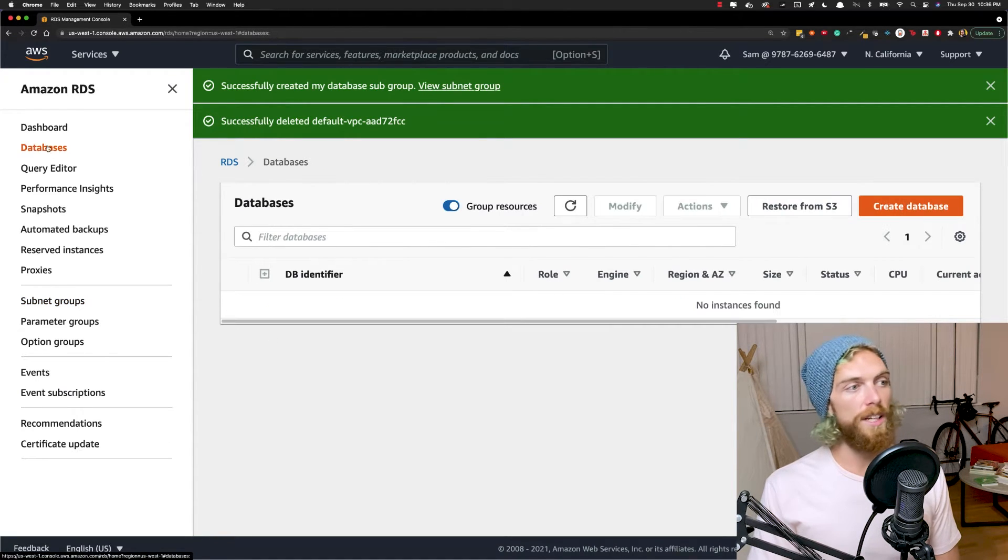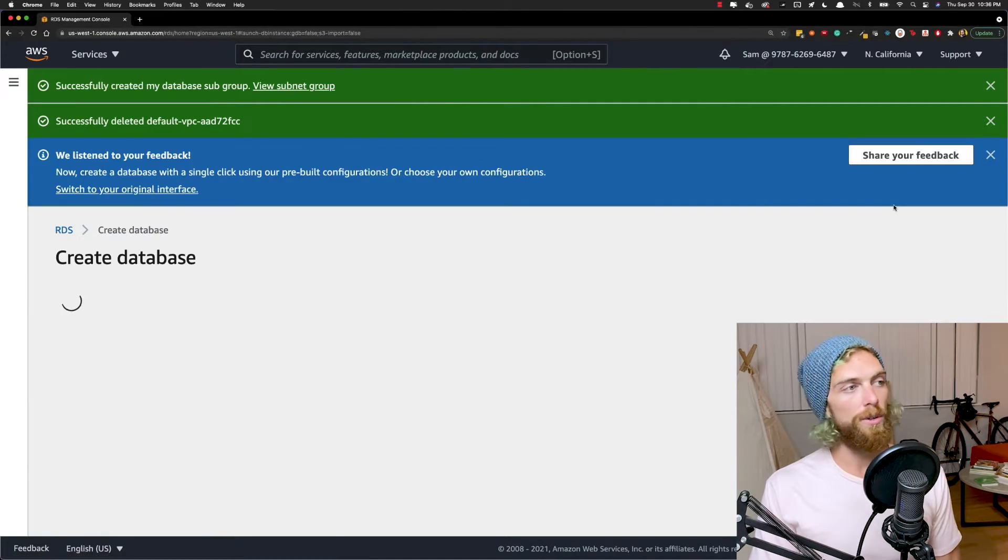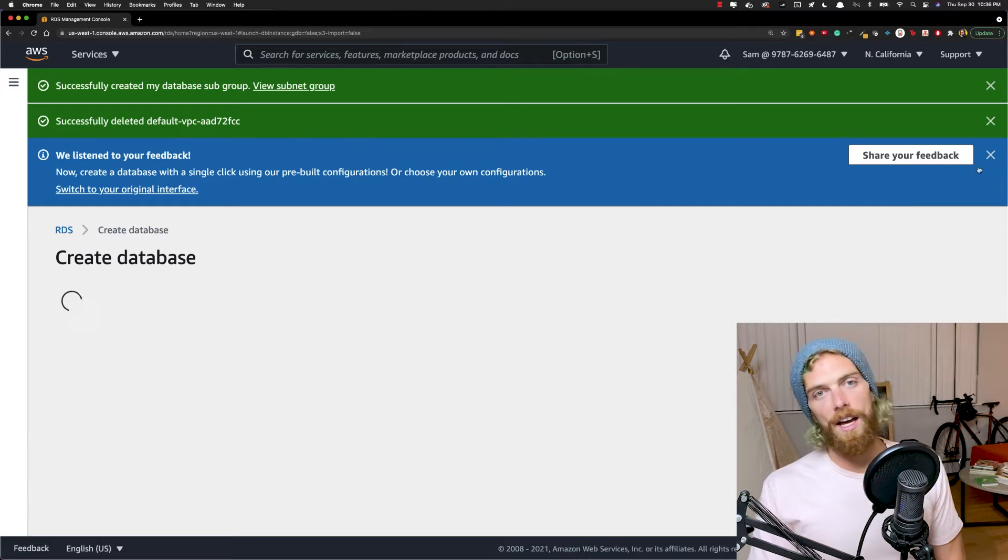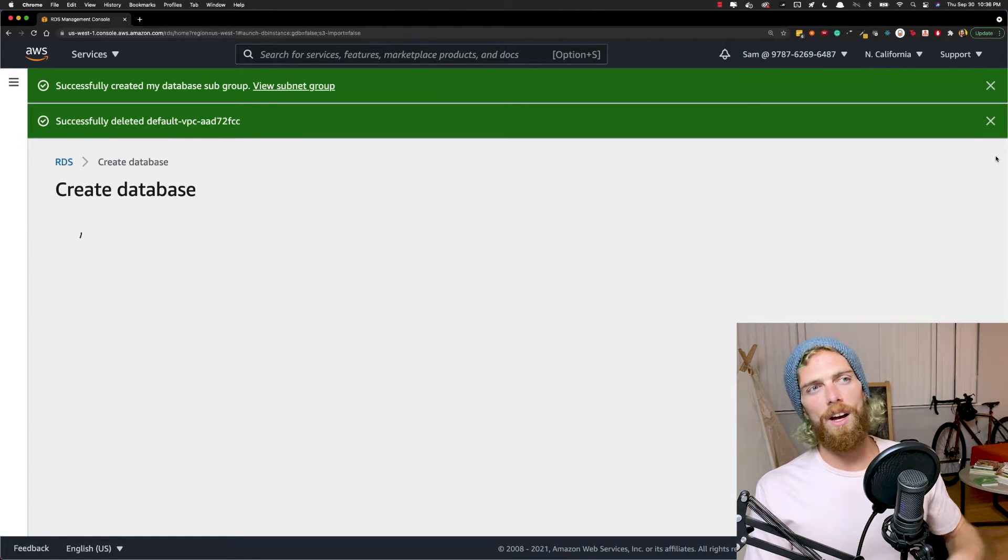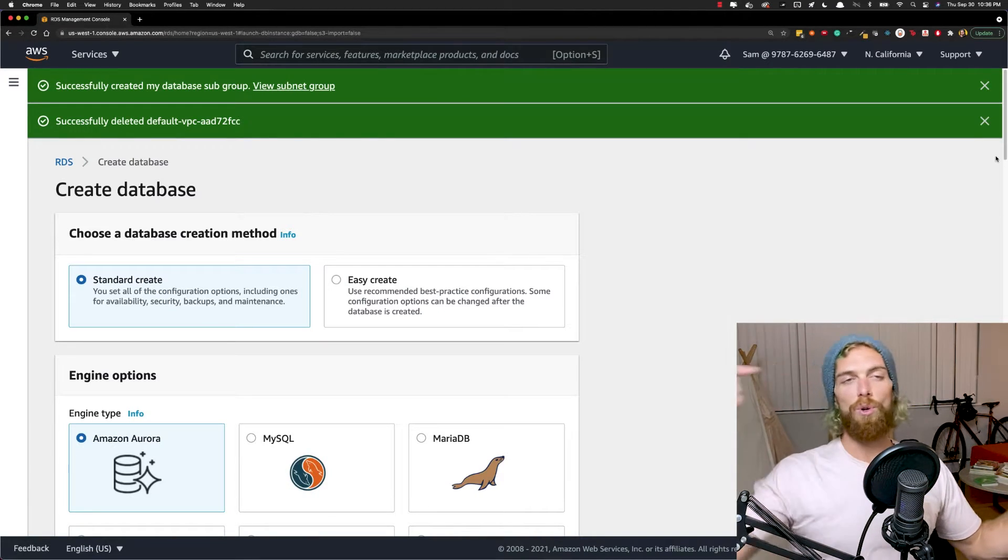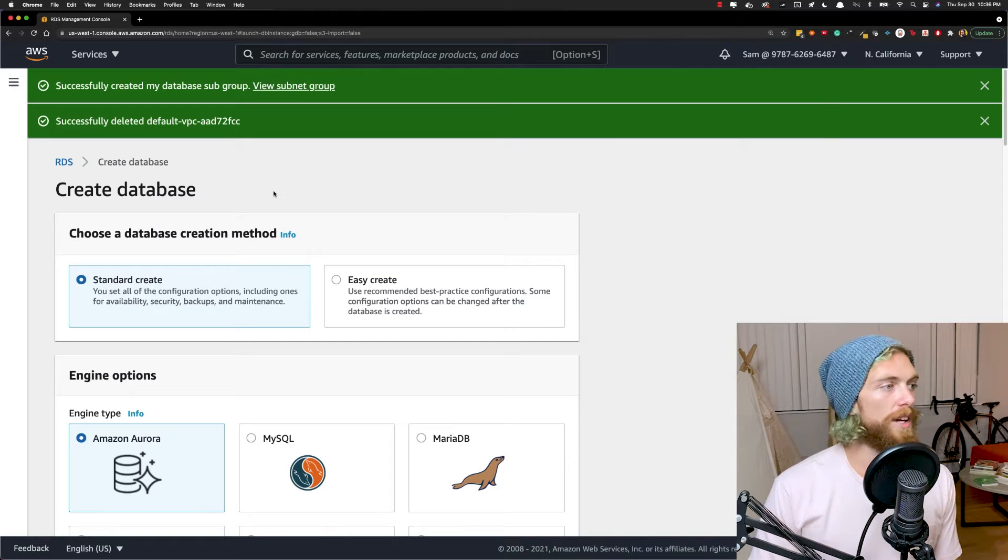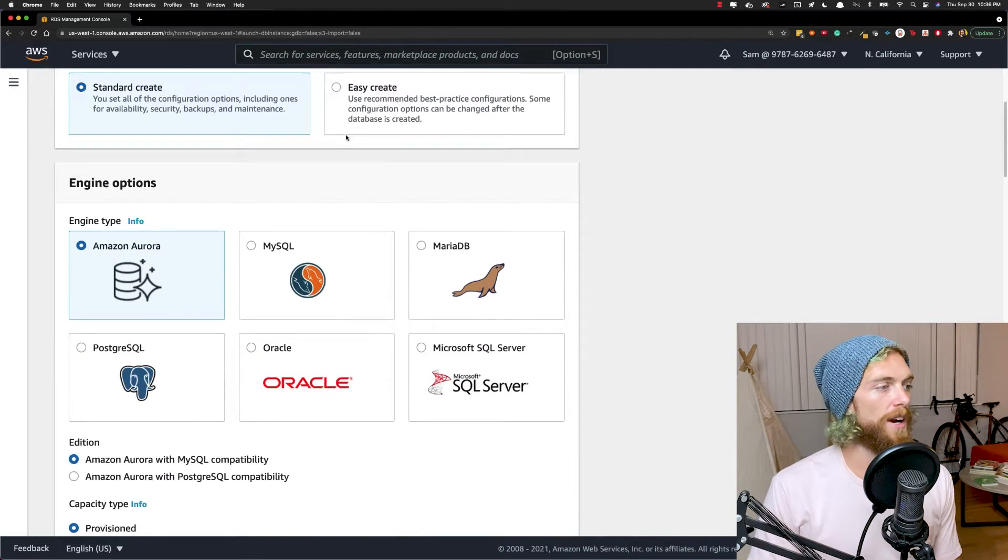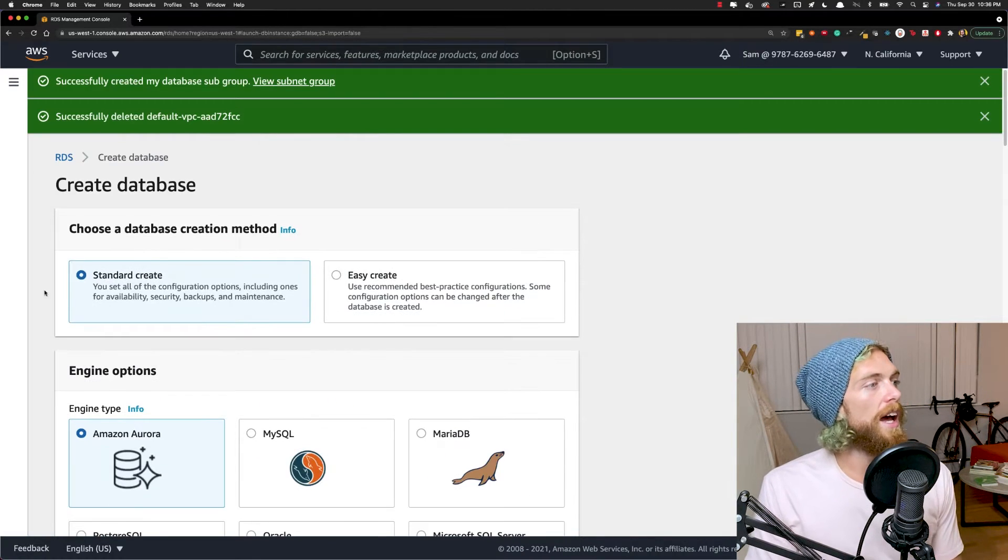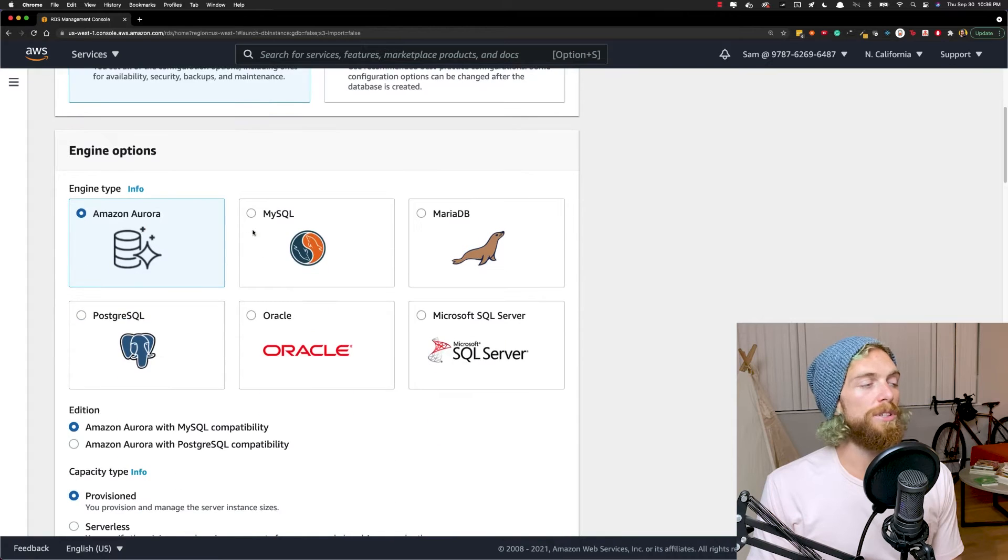We now have a subnet group. It's just to specify which subnets in the current region, which availability zones and subnets in the current region, the database can use when it's setting up or replicating a database. So now that we've got both of those set up, I can go into databases here and create a new database. And if you want to back up your database to S3, you can, and then you could restore from an S3 backup. We're just going to create this from scratch. And we're going to go through the standard create option.